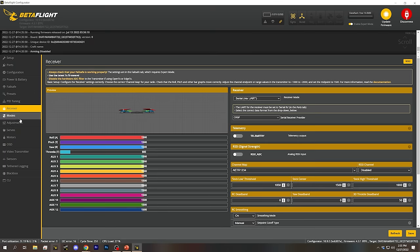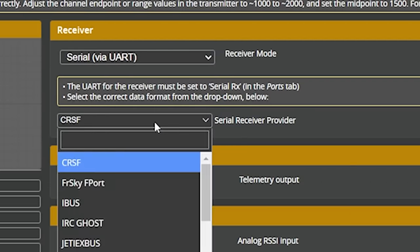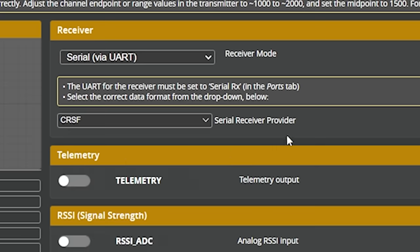After that, go to the Receiver tab. Here we're going to select the receiver type as Serial Receiver, and the Serial Receiver Provider as Crossfire. That's going to be true whether you're using Crossfire or Tracer — those refer to the air protocol used wirelessly between the controller and the receiver. Between the receiver and the flight controller, it's always Crossfire. There's a Crossfire air protocol and a Crossfire wire protocol, so just put Crossfire here regardless.